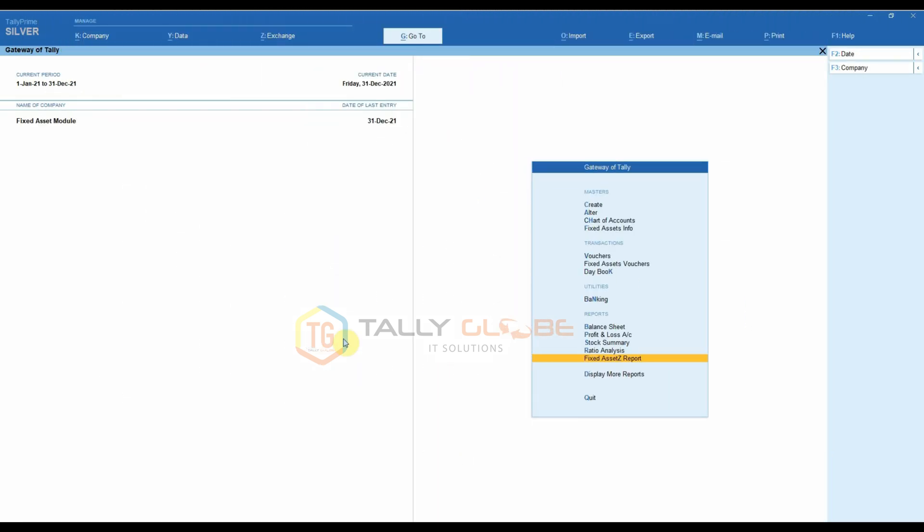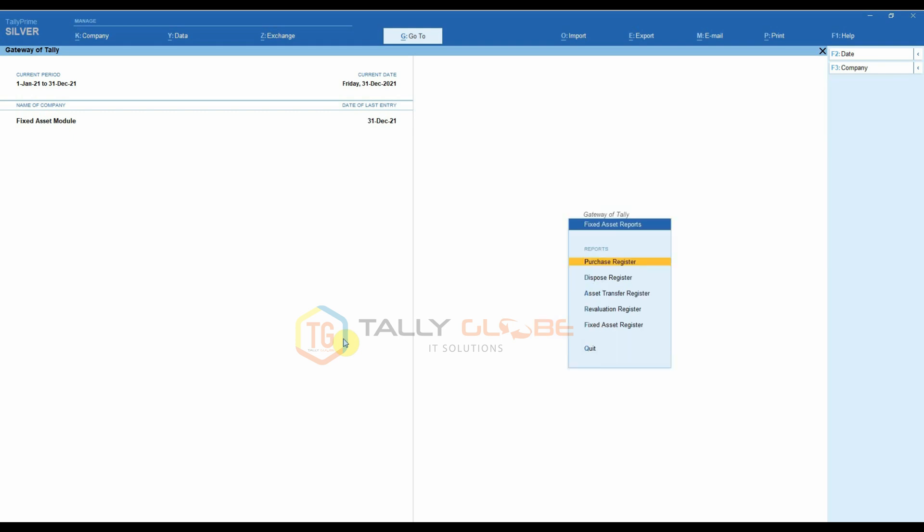Few of the reports available in the module are Asset Purchase Register. This report gives you the detailed report regarding the asset purchases that you have made.